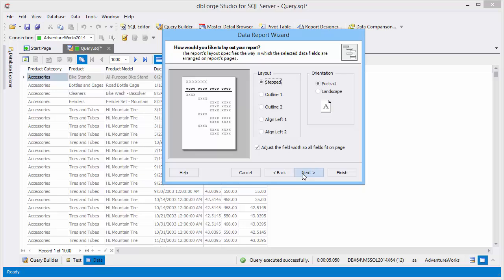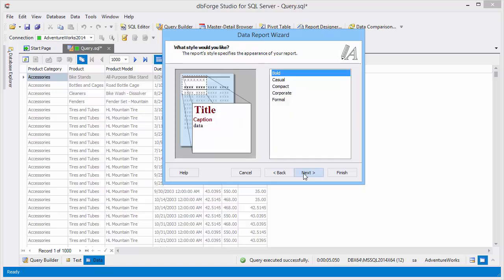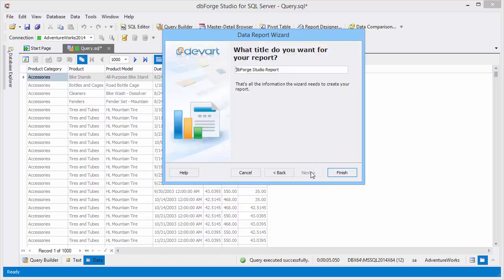Specify layout, appearance, and title for the report.